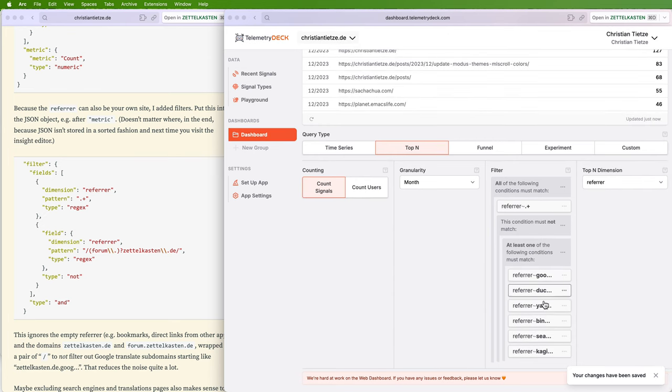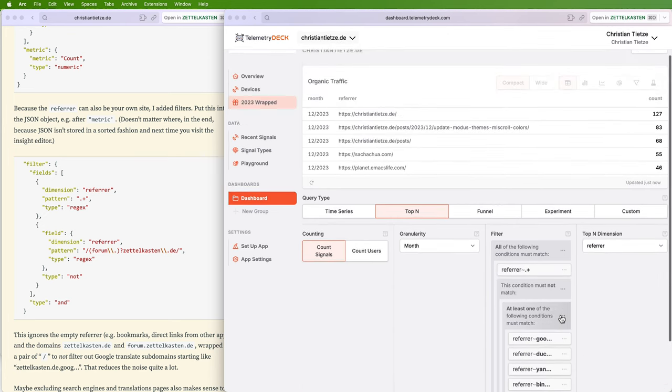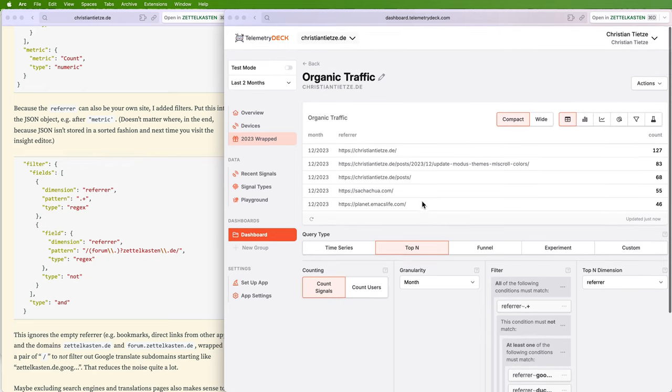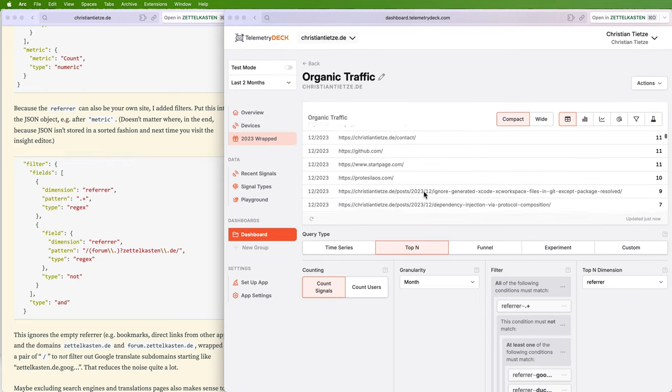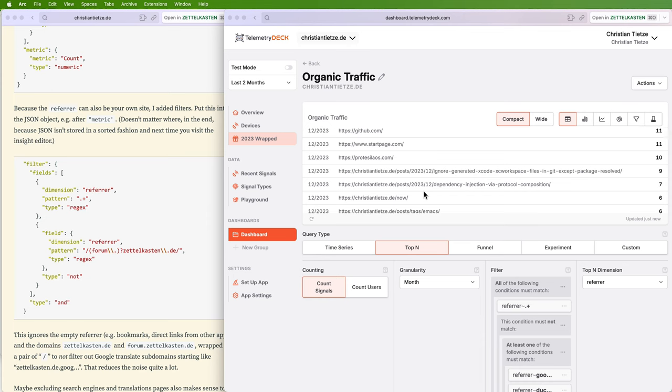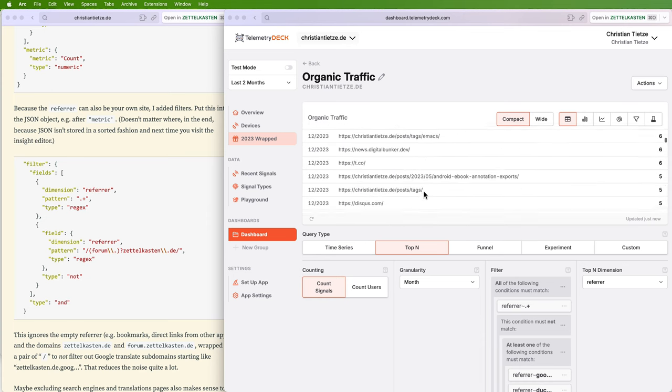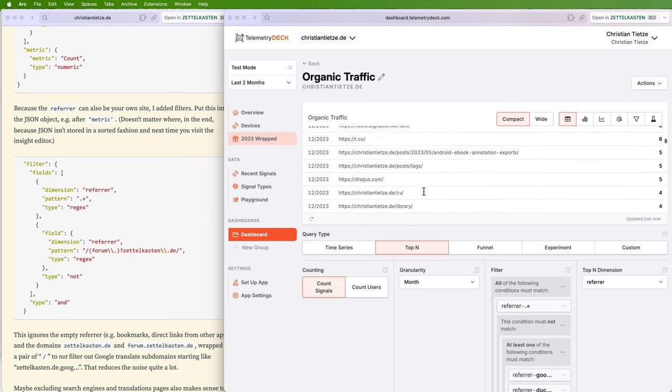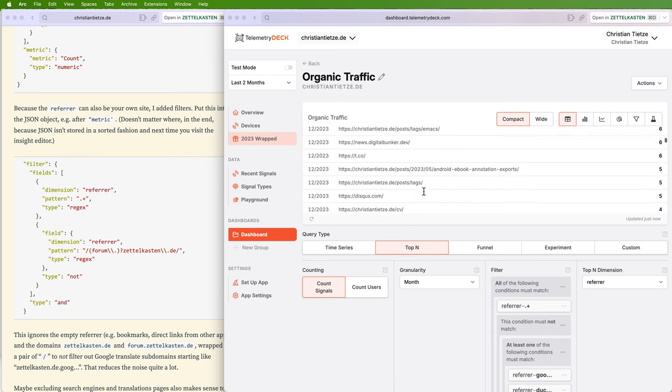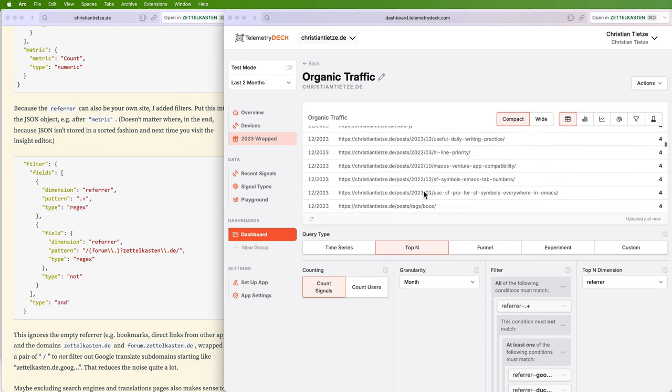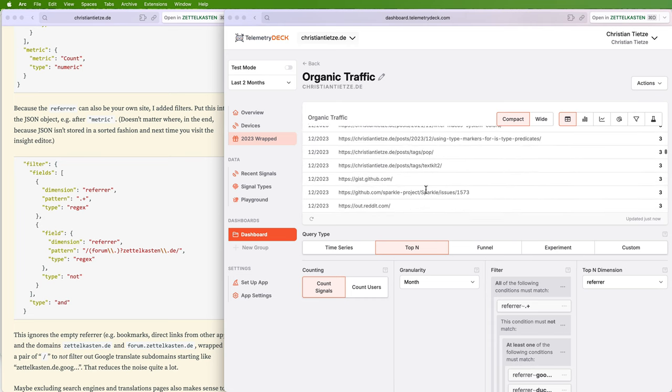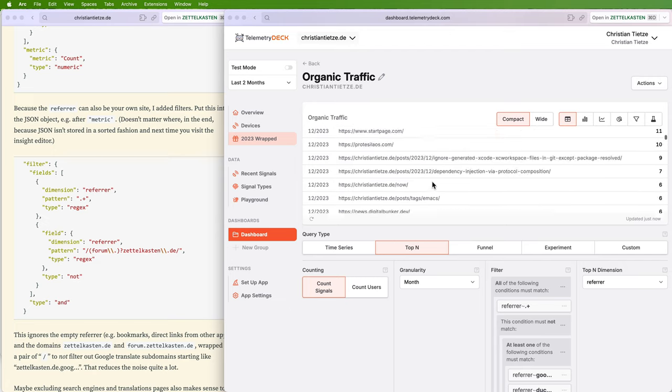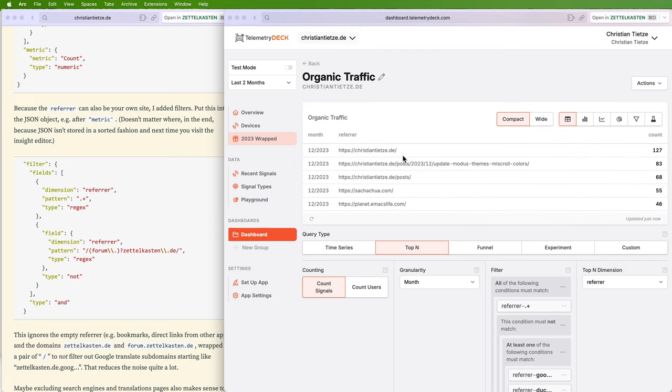All right, now we have at least one of these and NOT. So not one of these. You could also say AND. When I scroll around, all these search engines are gone. Startpage.com, what's that? I don't know. t.co—still people coming from Twitter.